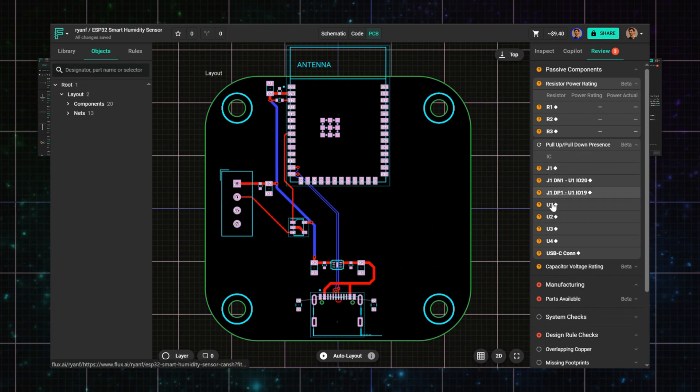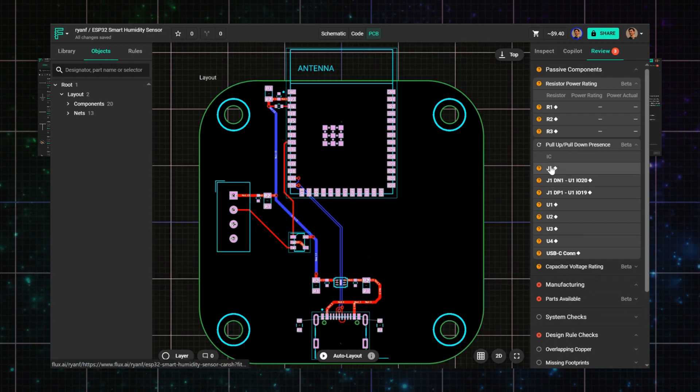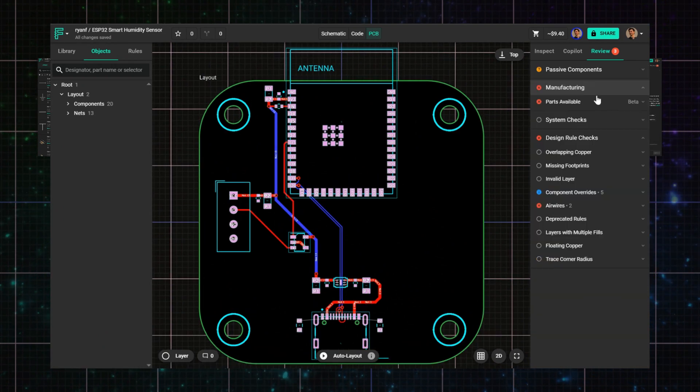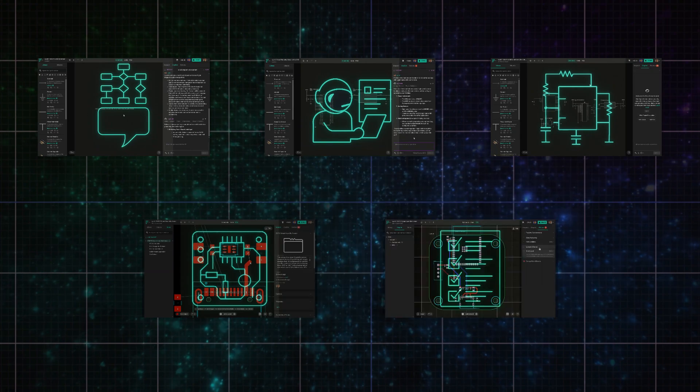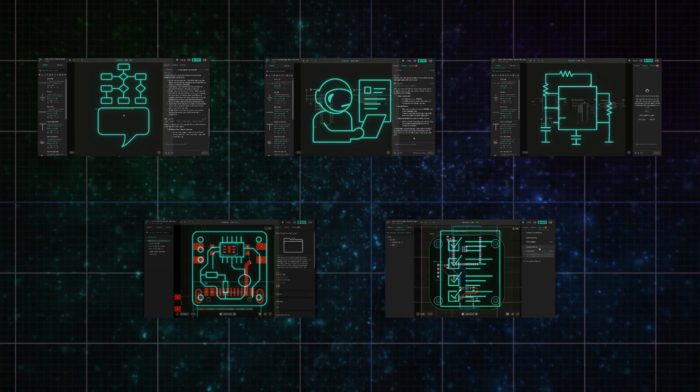Finally, we'll resolve any design rule issues or AI review flags before we send the board off manufacturing. Let me show you what that actually looks like.